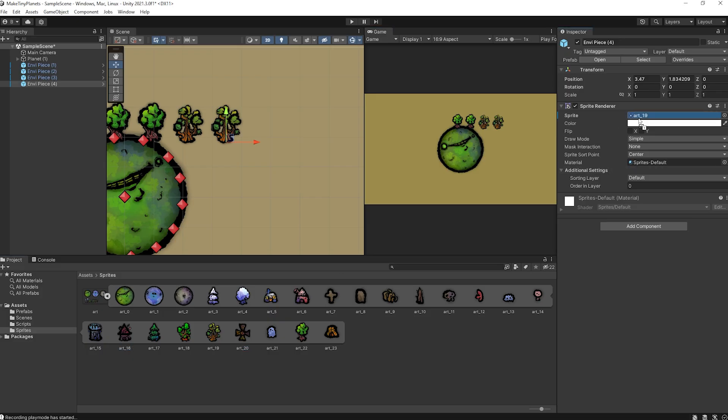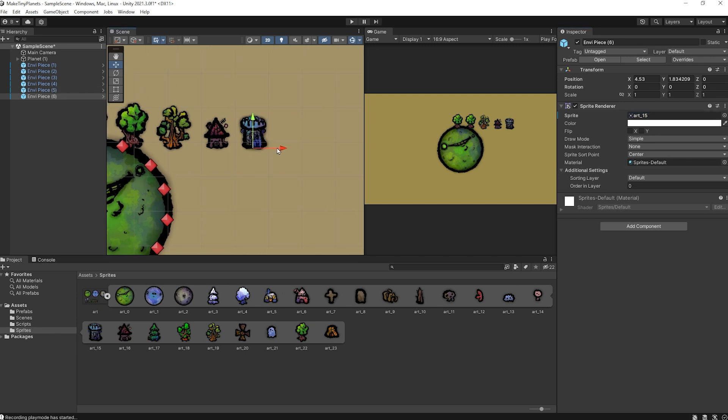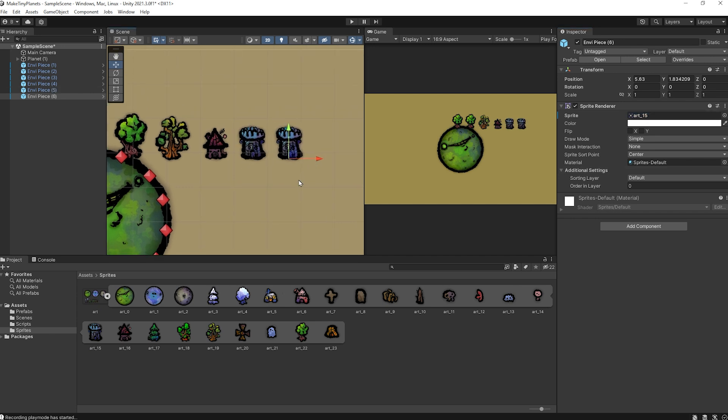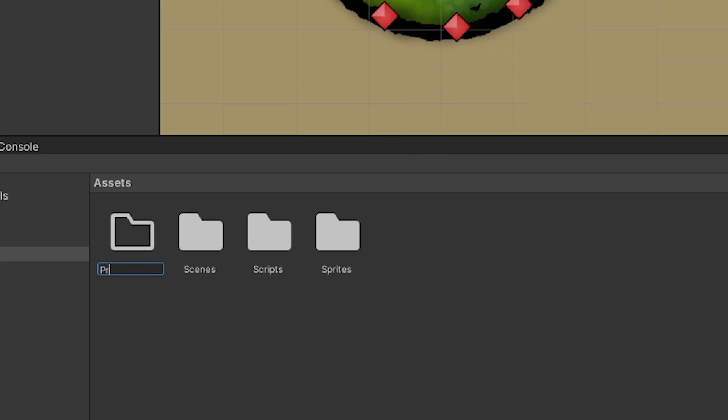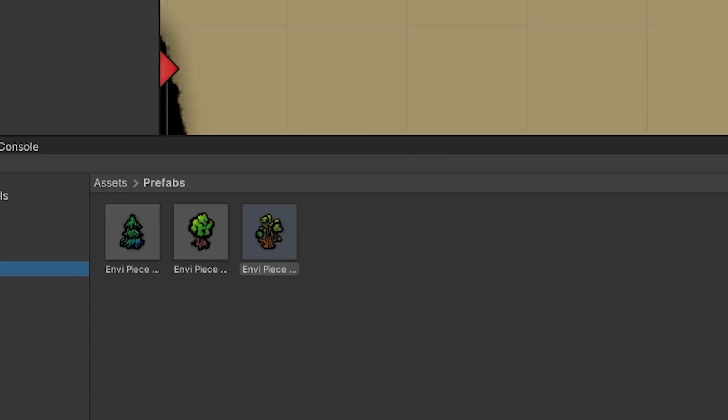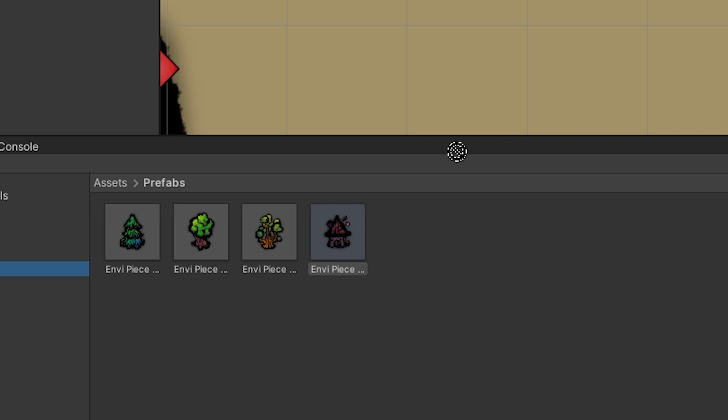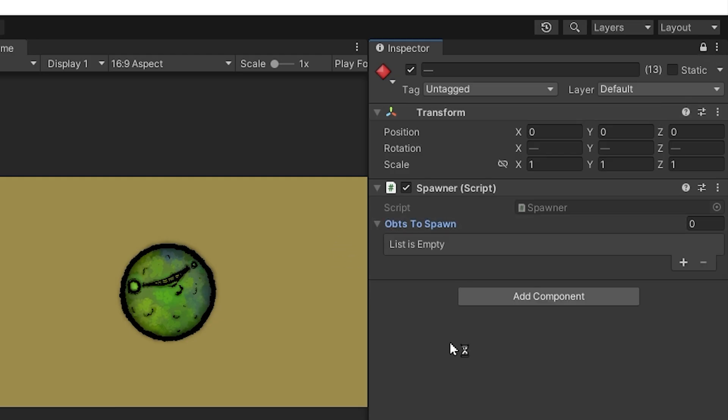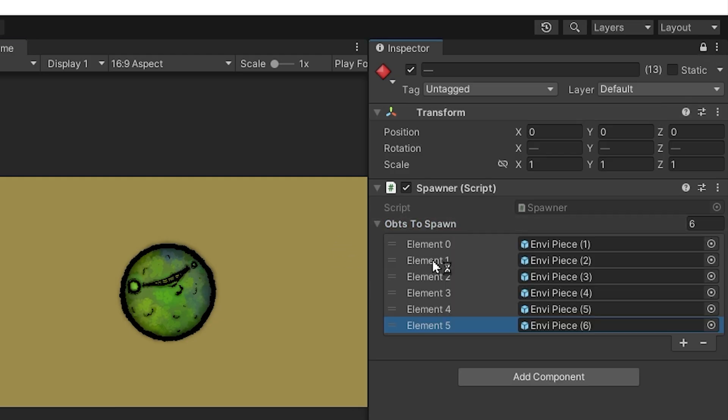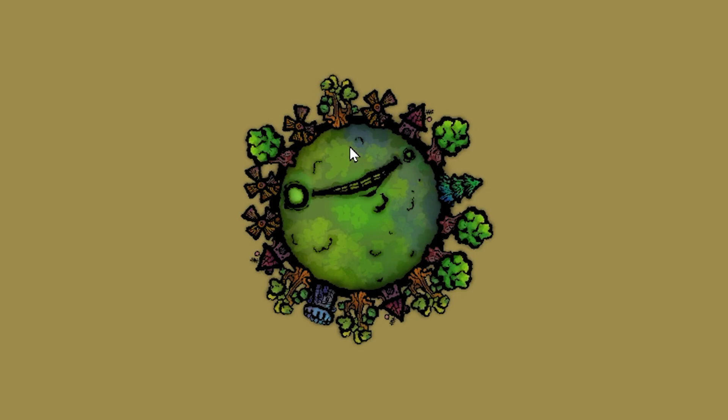Before hitting play to see how this looks, we need to turn our environment pieces into prefabs. So I'll drag these sprites into the scene, do some renaming to keep things clean, and then make a folder called prefabs, dragging each environment piece inside of it. Then I can select all my spawn poses, lock the inspector, and drag in my trees and houses into that empty object's spawn array. Now I can finally press play and enjoy my mini world.